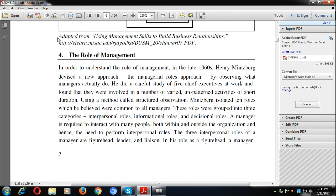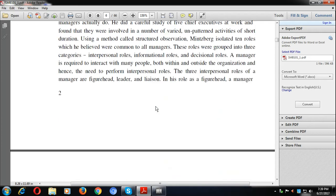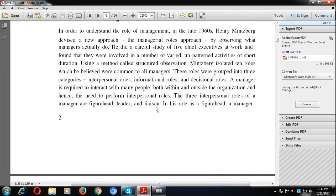You can expect one or two questions from the role of management. In the late 1960s, Henry Mintzberg devised the managerial roles approach by observing what managers actually do. He identified 10 managerial roles, segregated into three parts: first is the interpersonal role, second is the informational role, and third is the decisional role. These roles are common in principles of management as well as in communication.